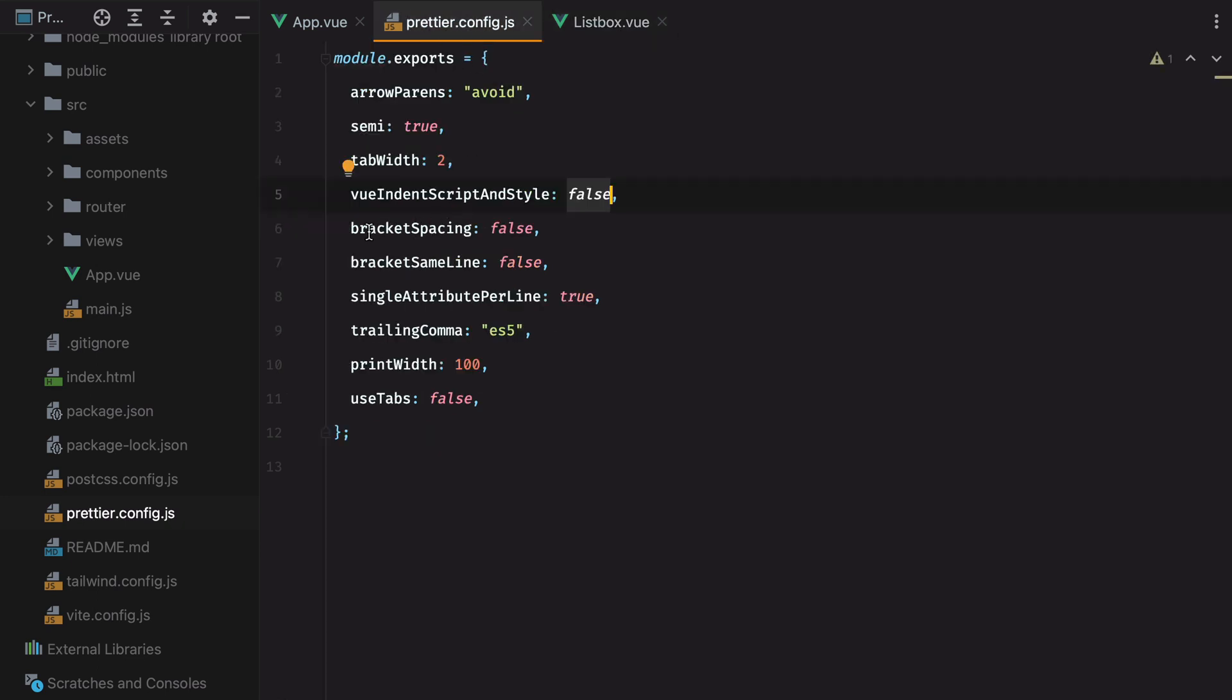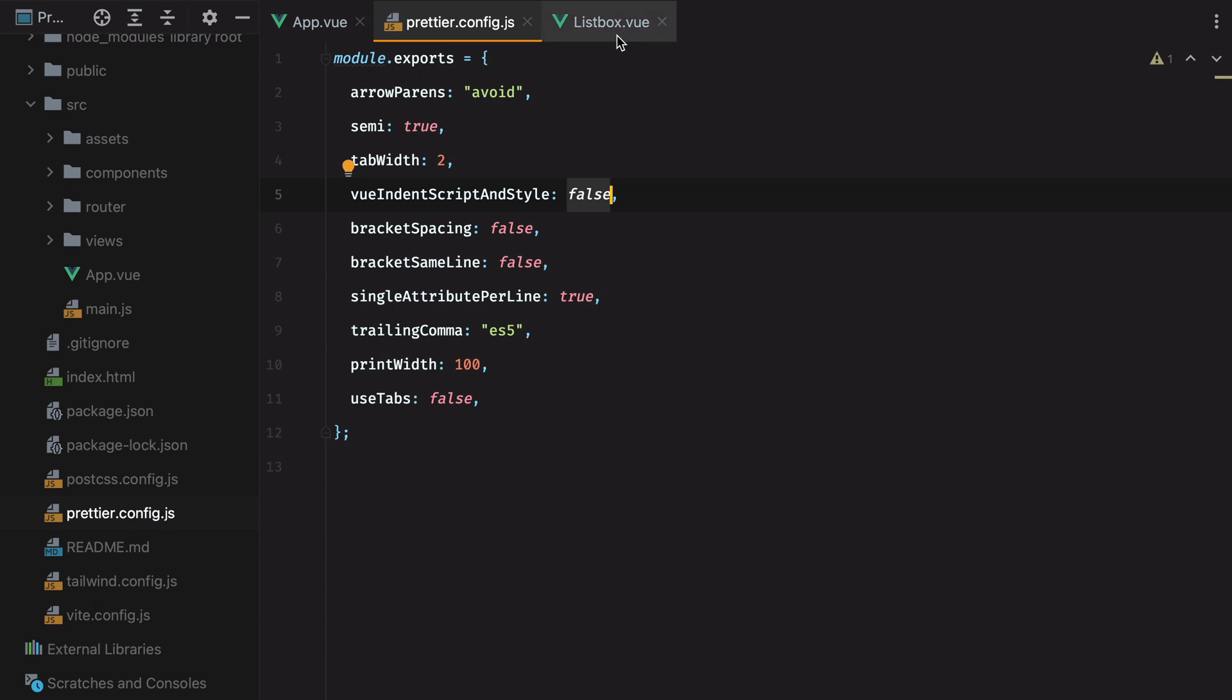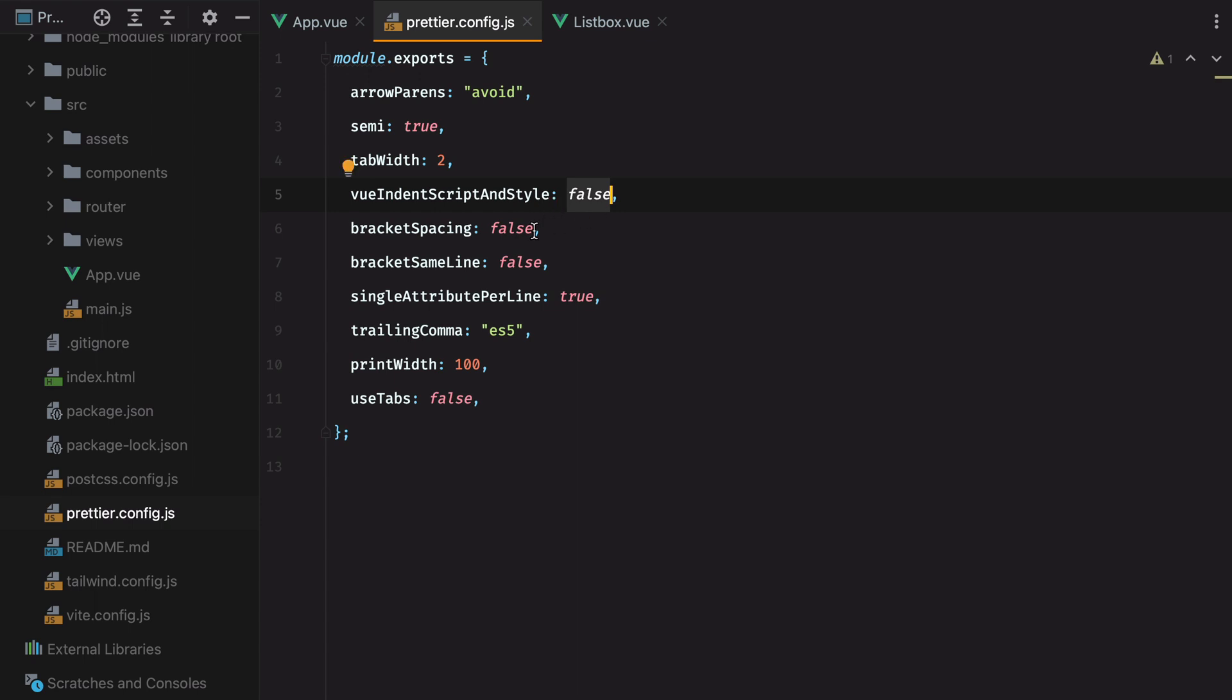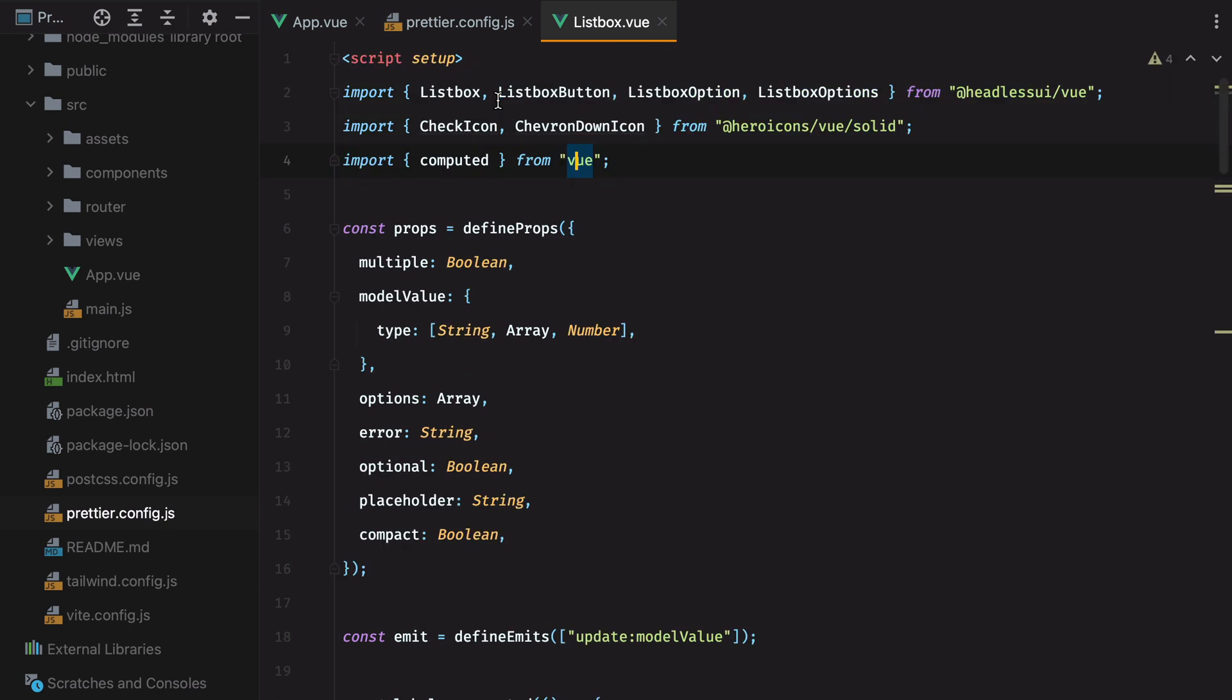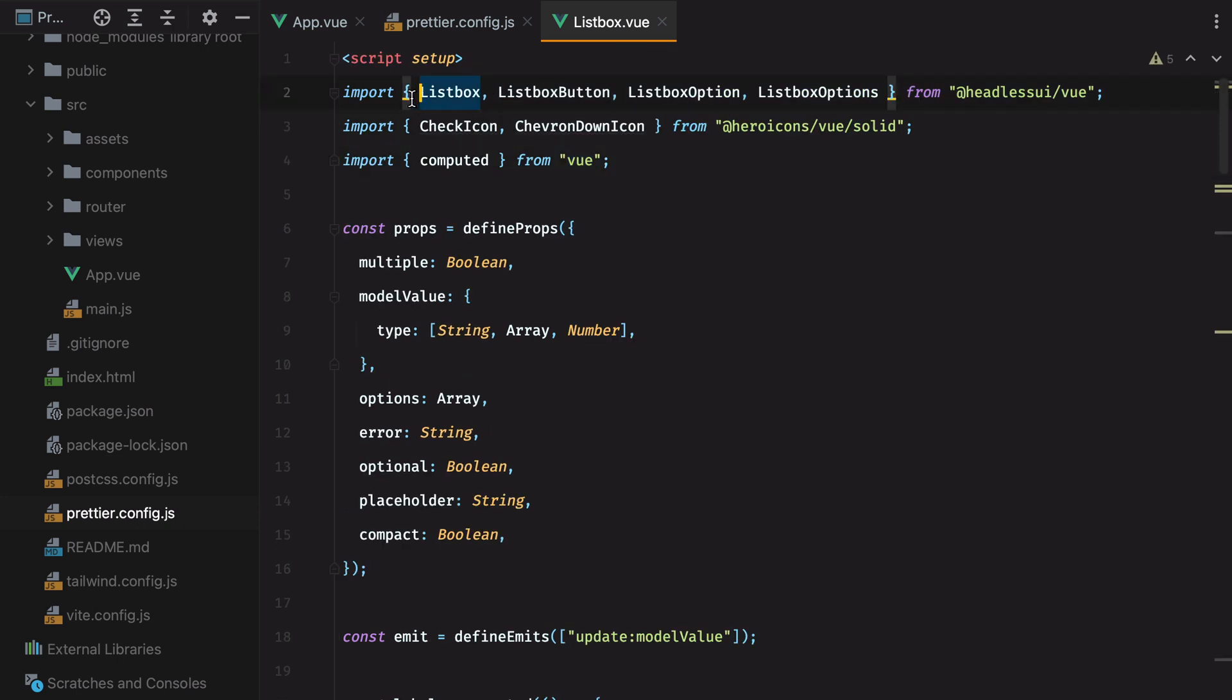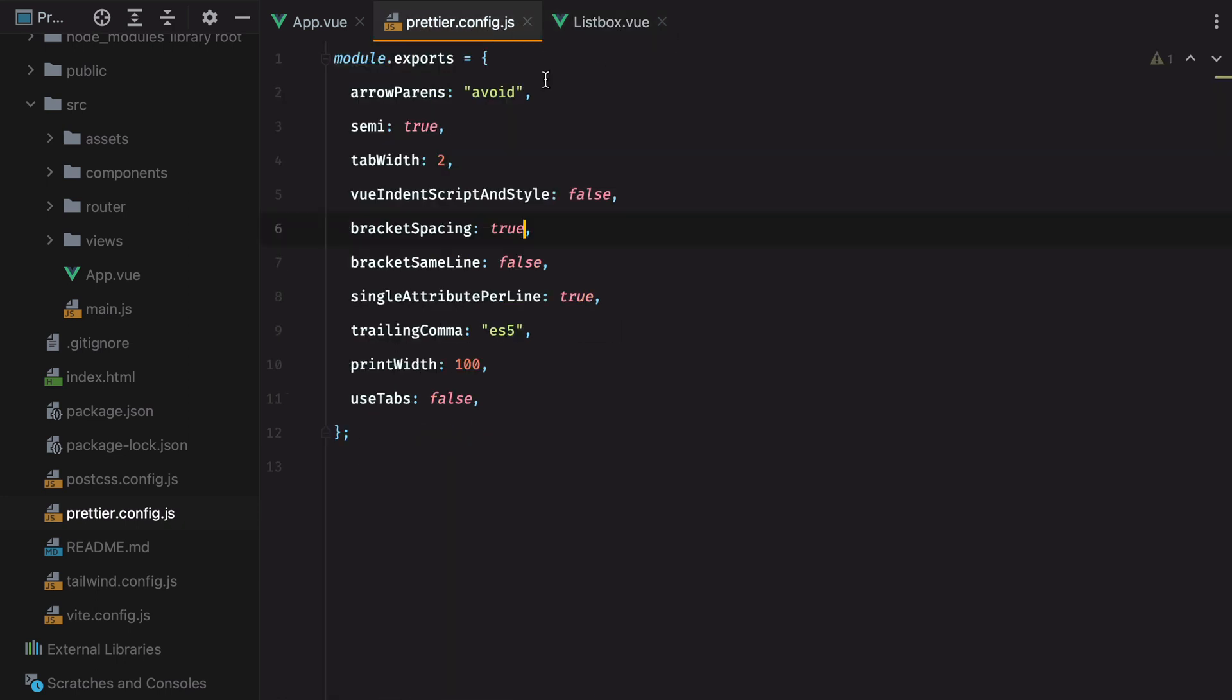Next up, we have bracket spacing false. And what this does is it removes the spacing that would be here. So if I set that to true, go back here, and hit format, it will add the space here and here. And I don't want that.